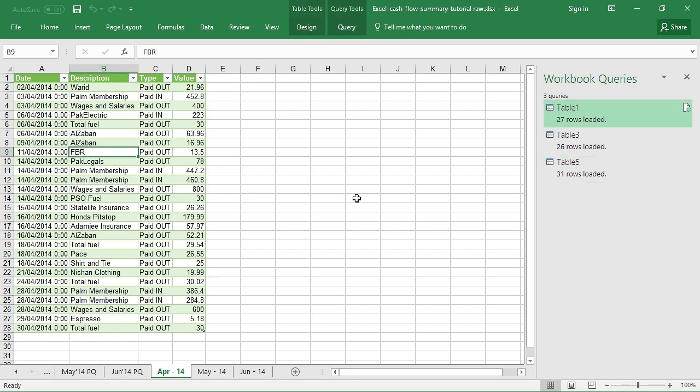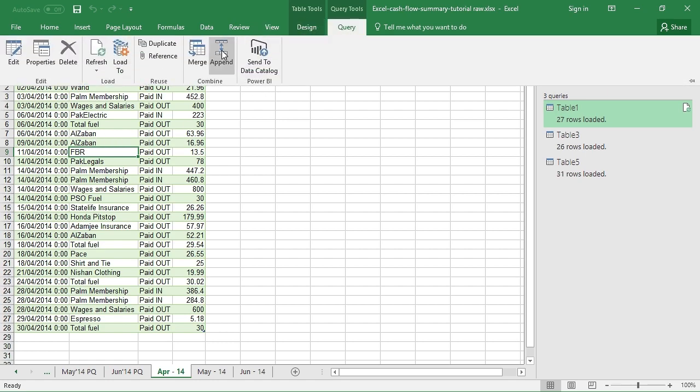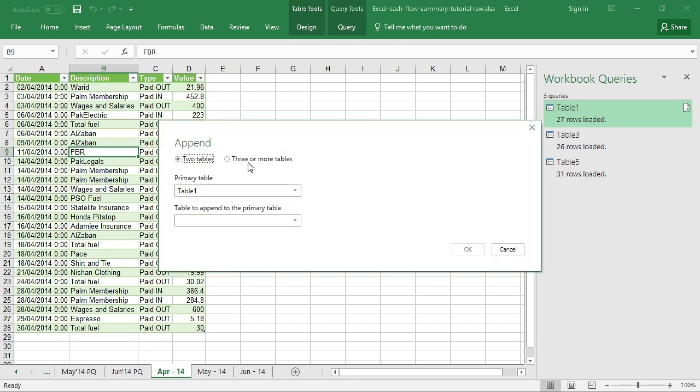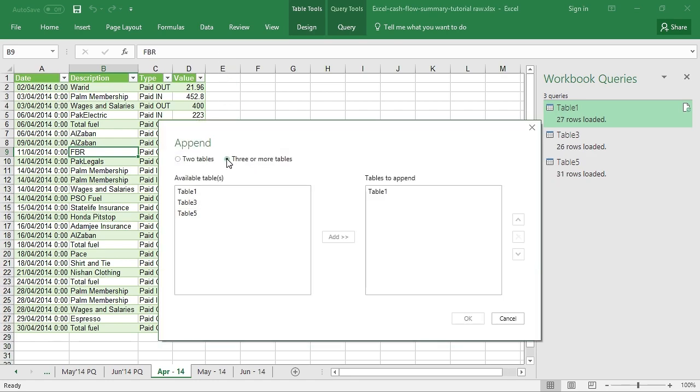So what we need to do now is to consolidate the data that we have just reprocessed for pivot table purposes. Have an active cell inside the new tables that we have generated, go to Query tab, and then click Append. A new dialog box will appear.